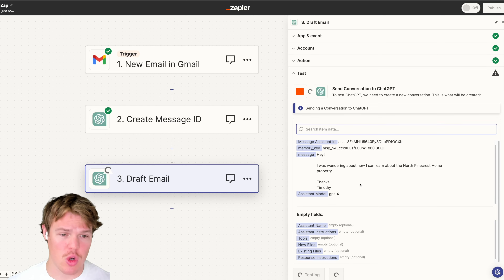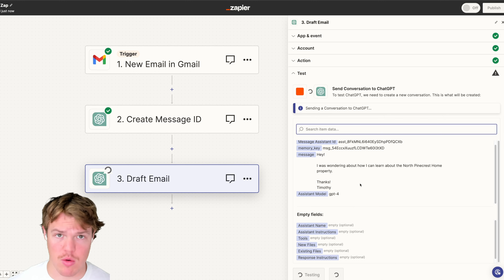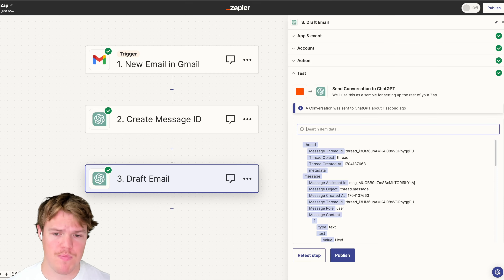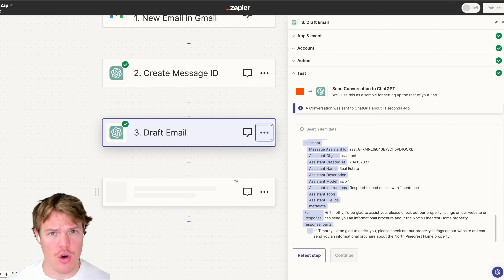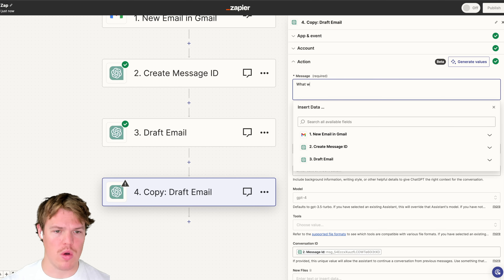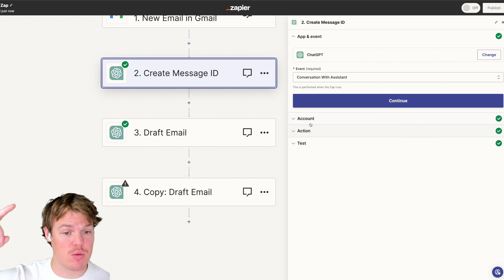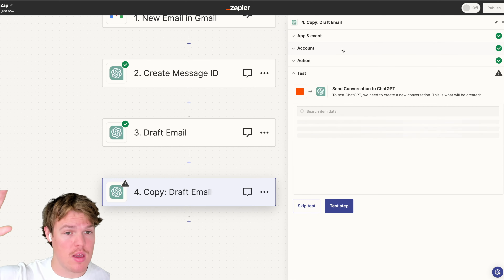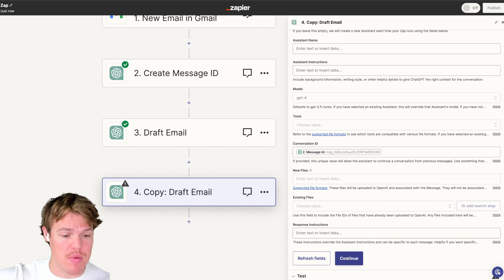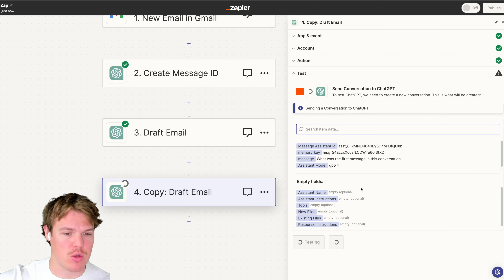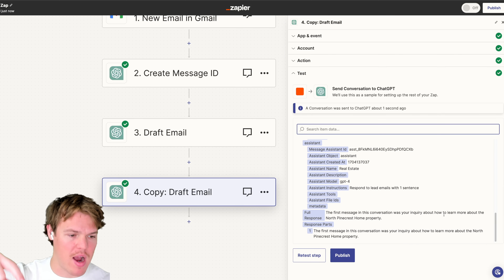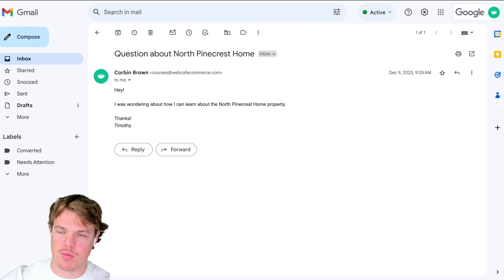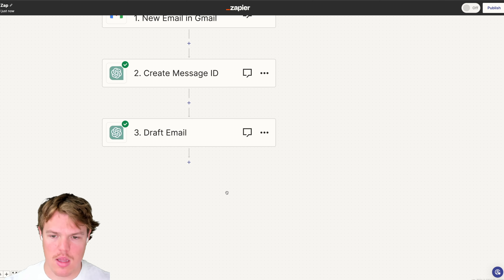We hit continue and test this step. We got a response — 'Hi Timothy, I'm glad to assist you.' Now to gut-check this and prove what I said earlier: I'm going to ask 'What was the first message in this conversation?' The real first stored message should be the original body email from Timothy. And as you see, it comes back correctly: 'The first message in the conversation was your inquiry about how to learn more about the North Pinecrest property.' There we go.